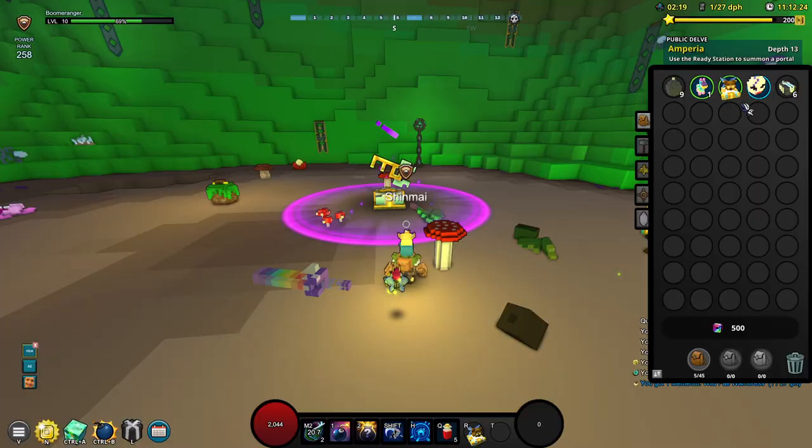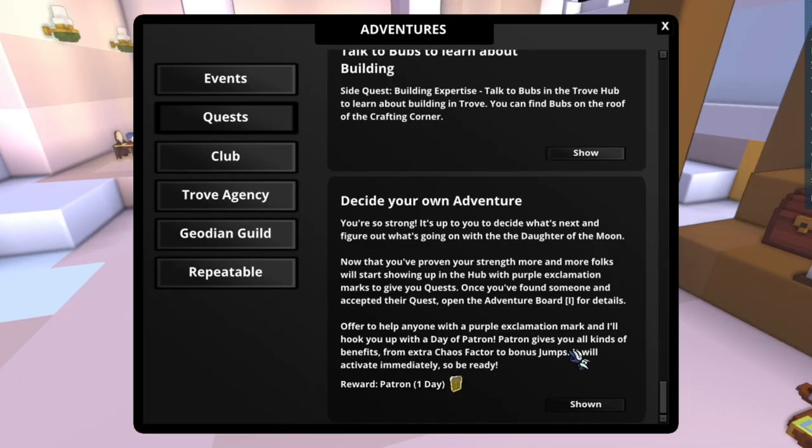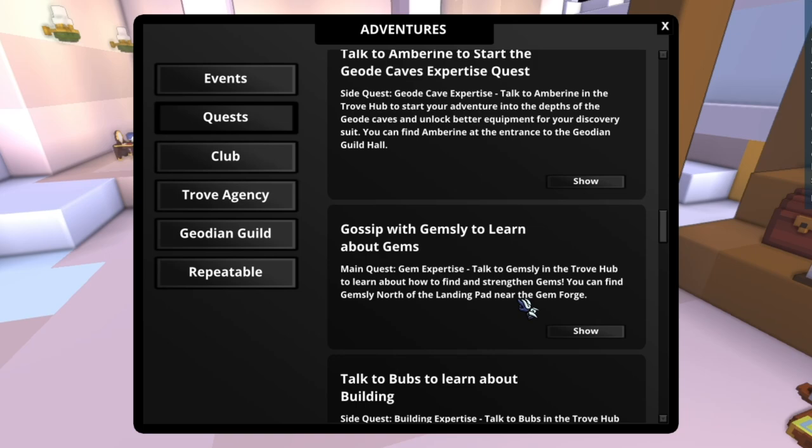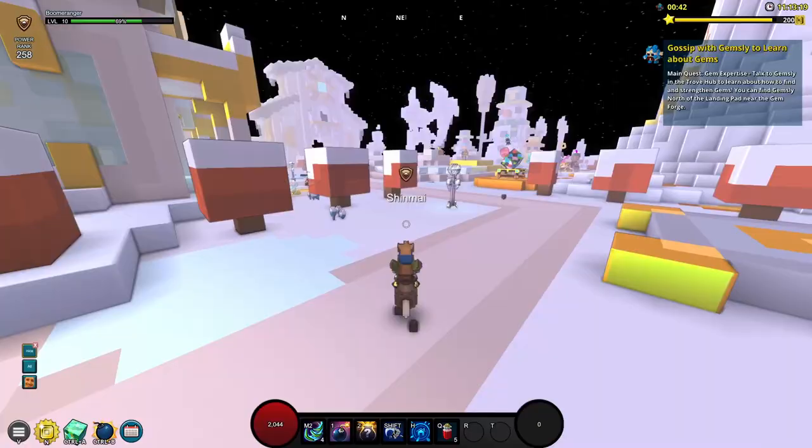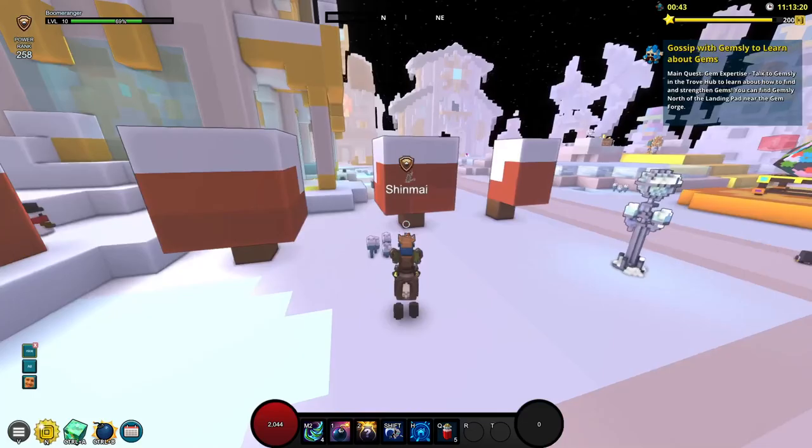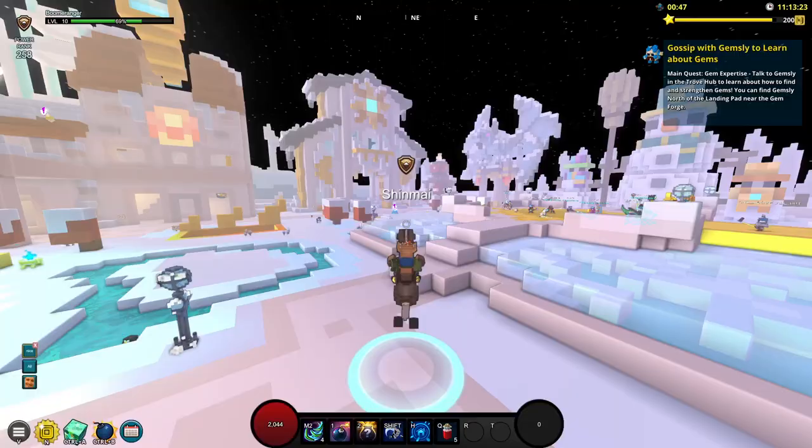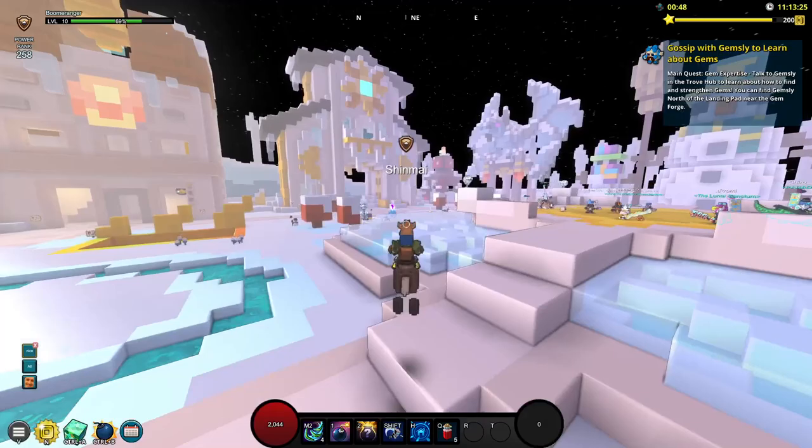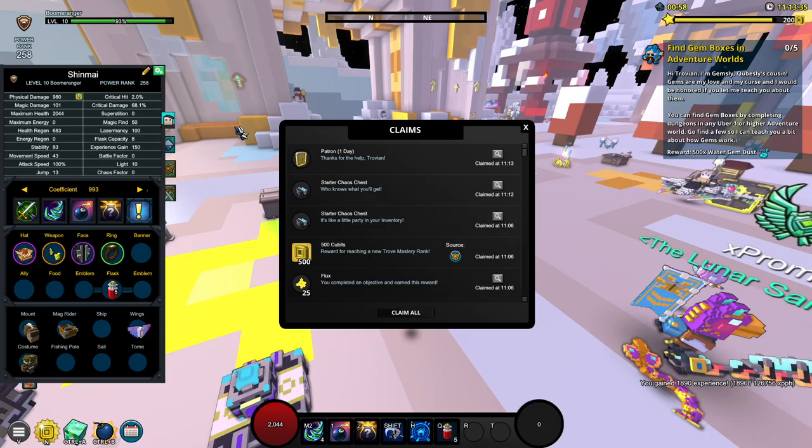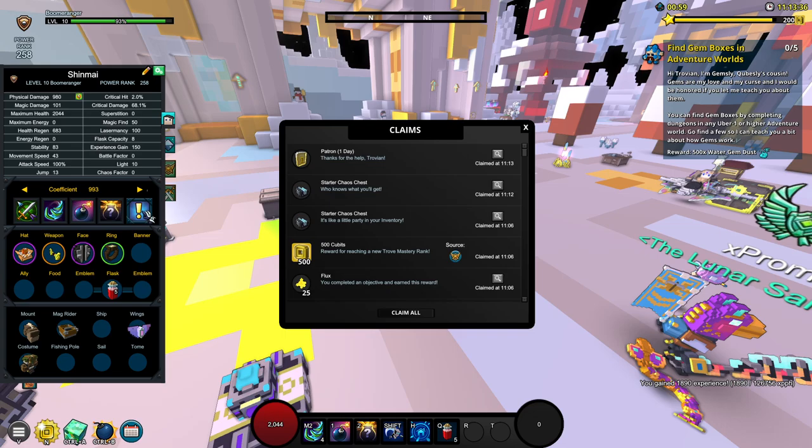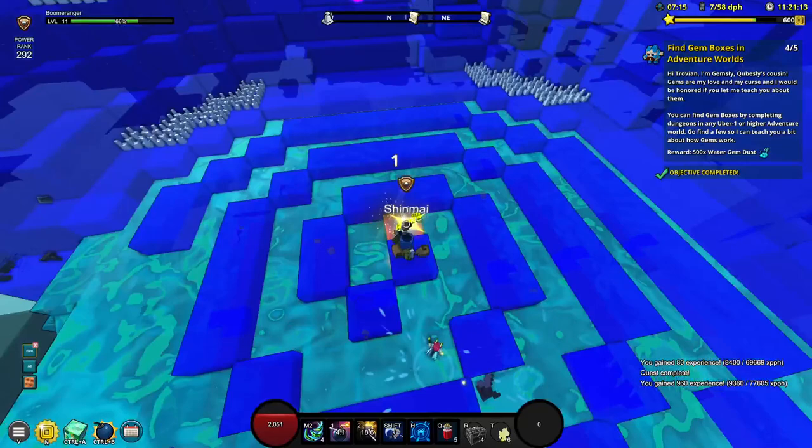I did get a memento but I'm sorry I'm going to have to trash you. For this decide your own adventure thing I'm going to start off with the Gemsly quest because it's going to give a lot of power rank later on. It's going to ask us to find Gemsly in the Trove Hub. I think it's going to be highlighted in purple. We can see it all the way at the end. Gemsly is there. We have gotten our one day patron pass which has been automatically used. Now it's going to ask us to find gem boxes in adventure worlds.